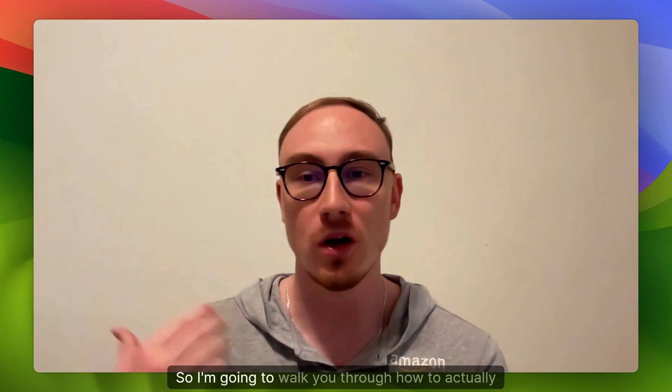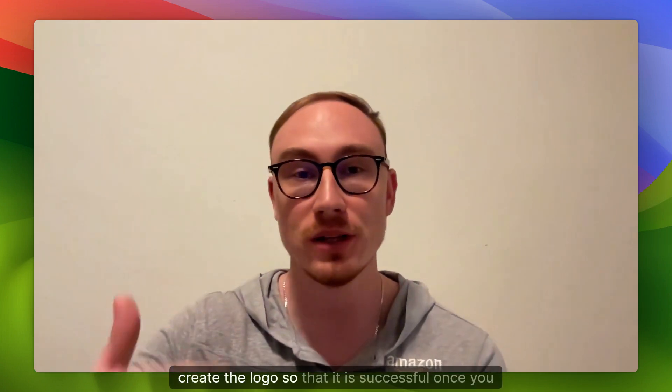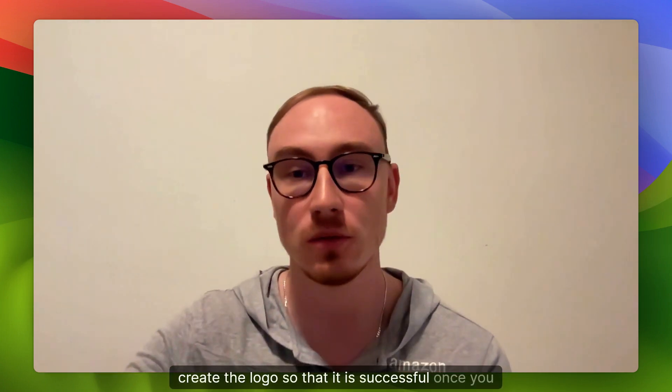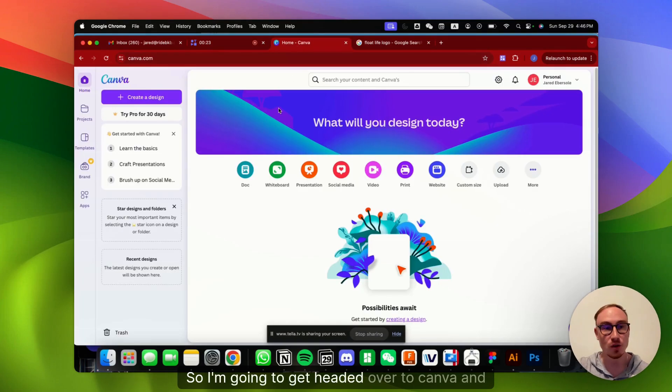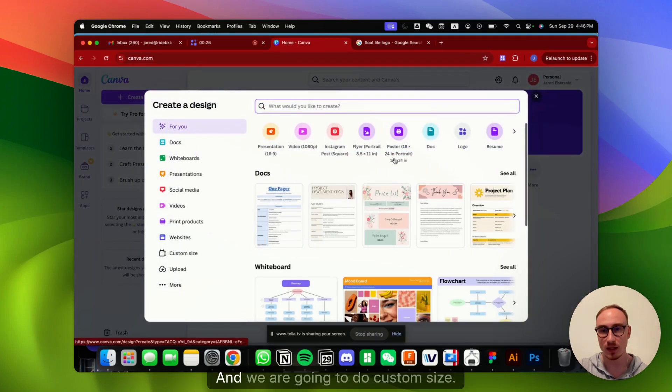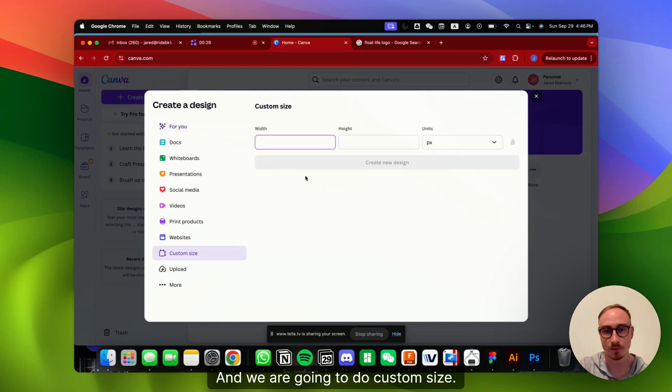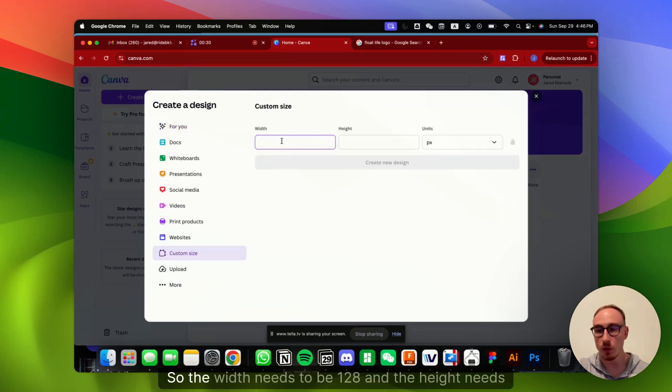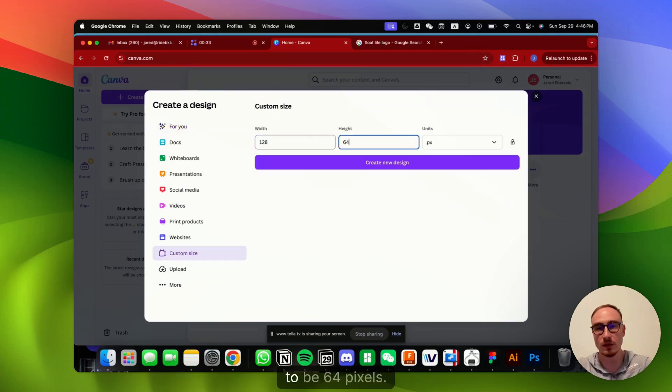So to get started, we need the logo, and there's a couple of requirements, so I'm going to walk you through how to actually create the logo so that it is successful once you start. I'm going to head over to Canva and create a design, and we are going to do custom size. The width needs to be 128, and the height needs to be 64 pixels.